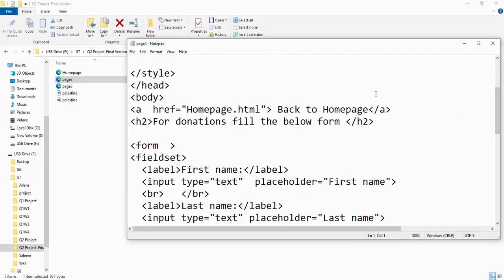'Back to Home Page'. This time I wrote the name of my home page: Homepage.html.